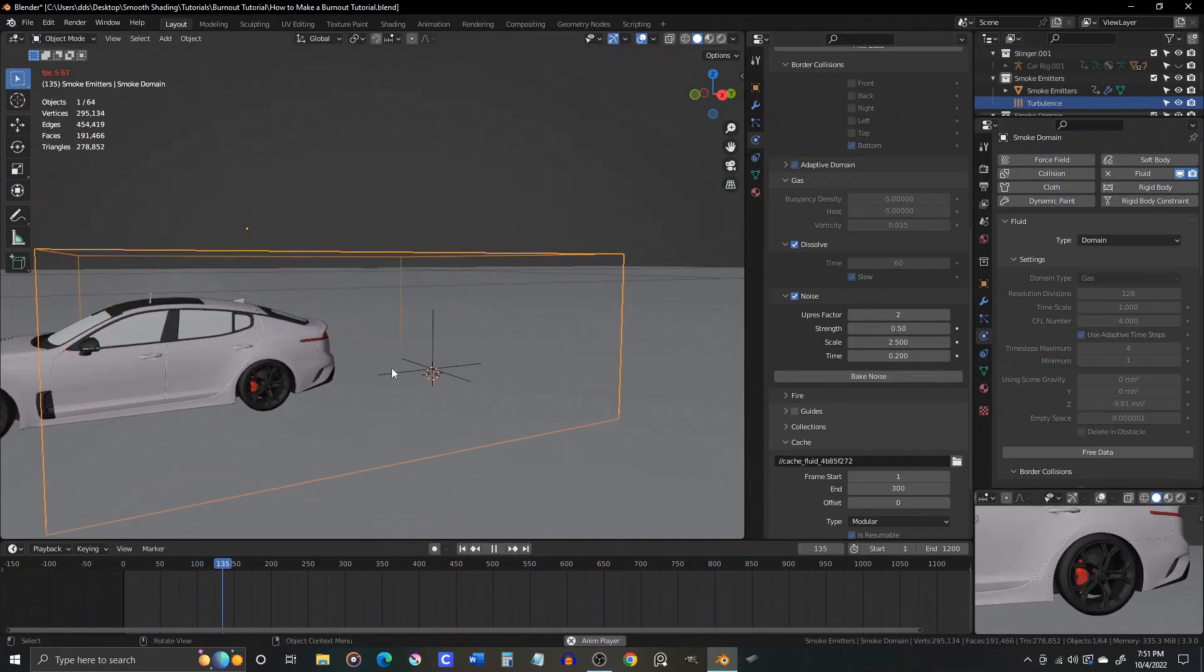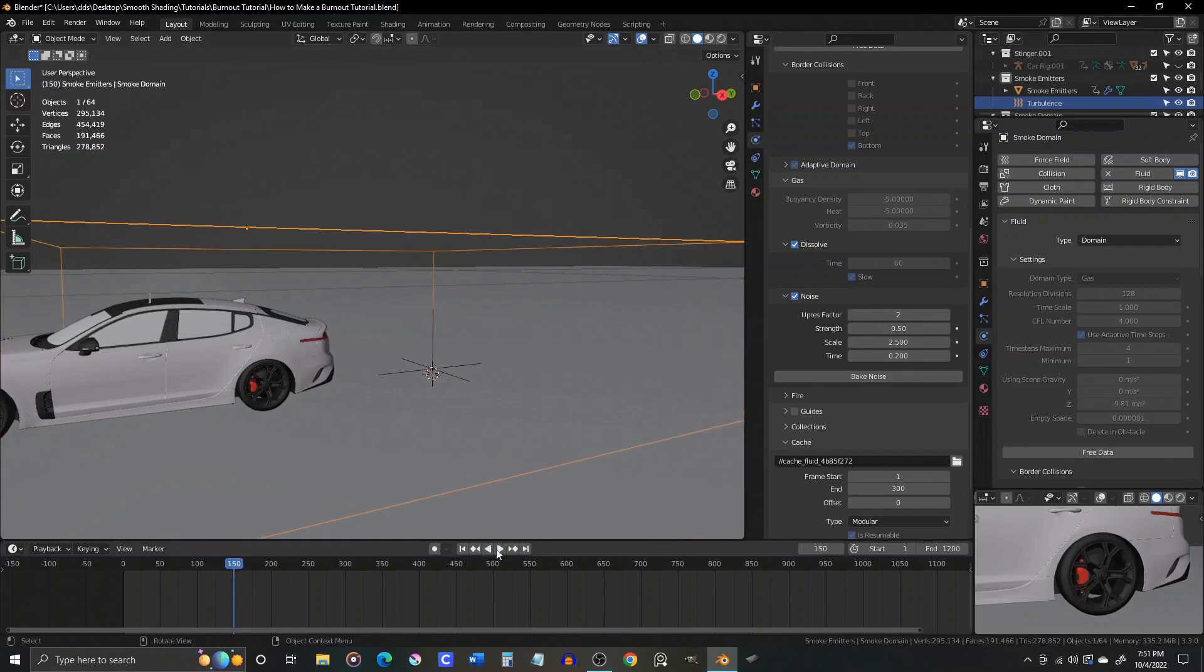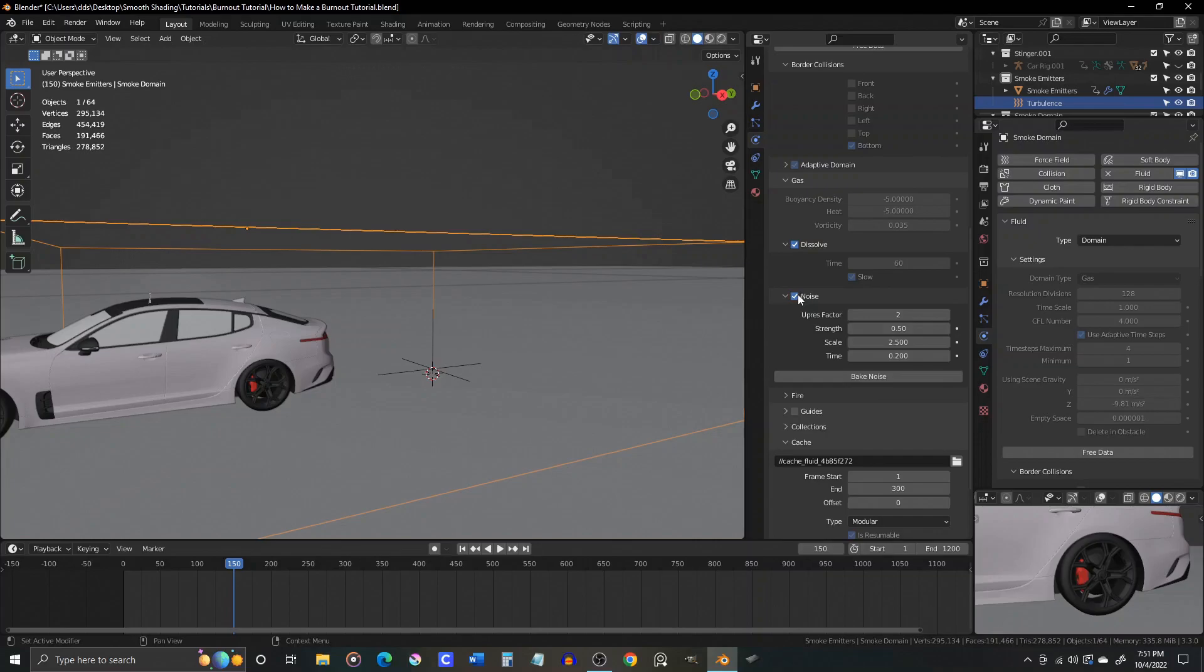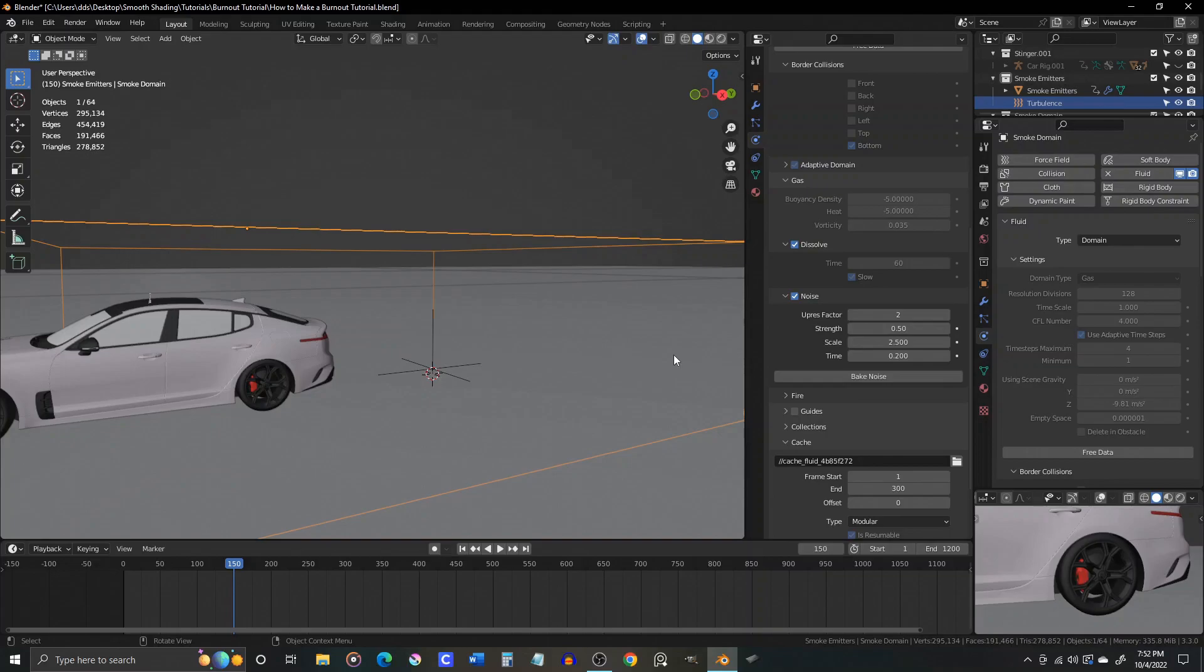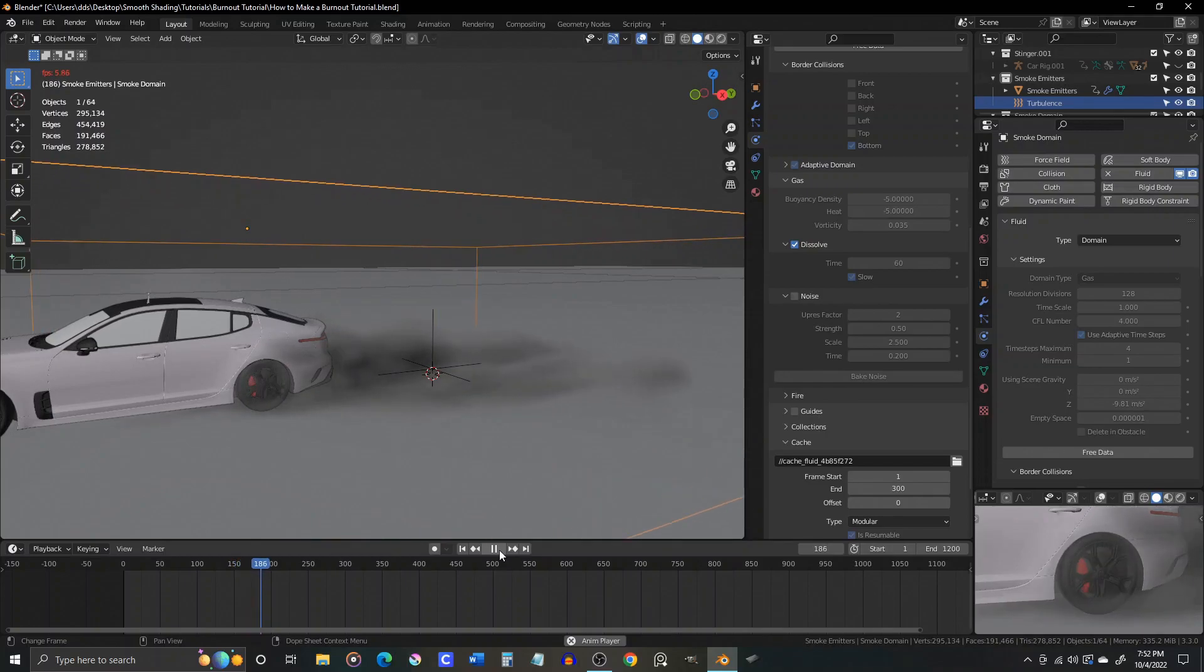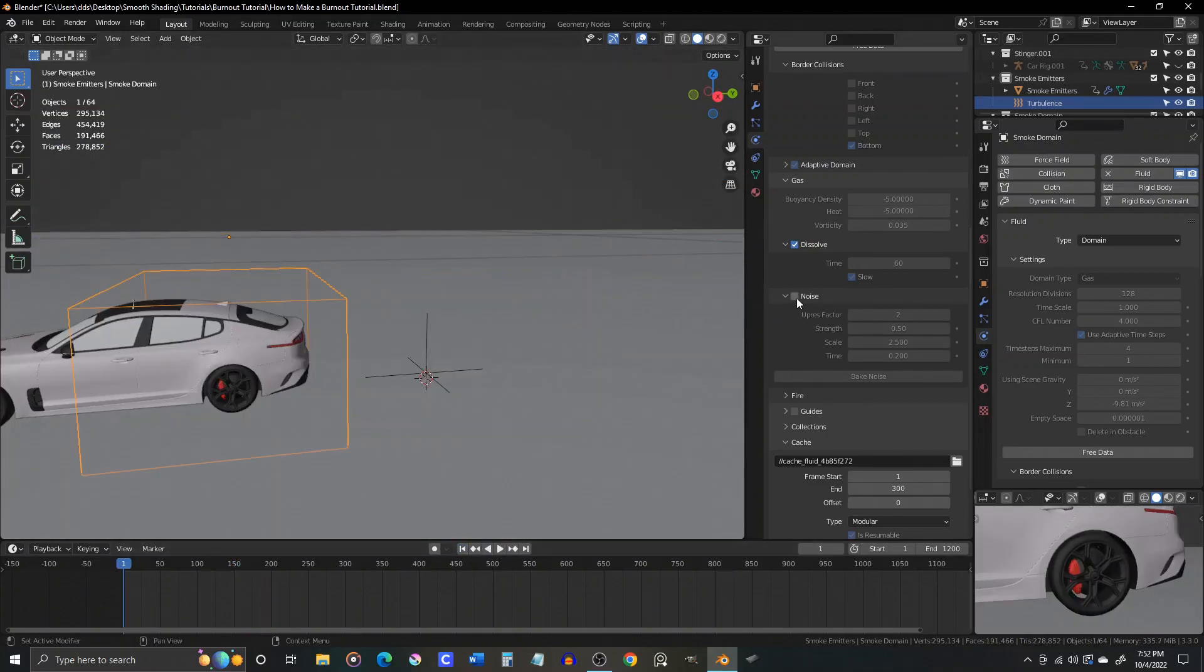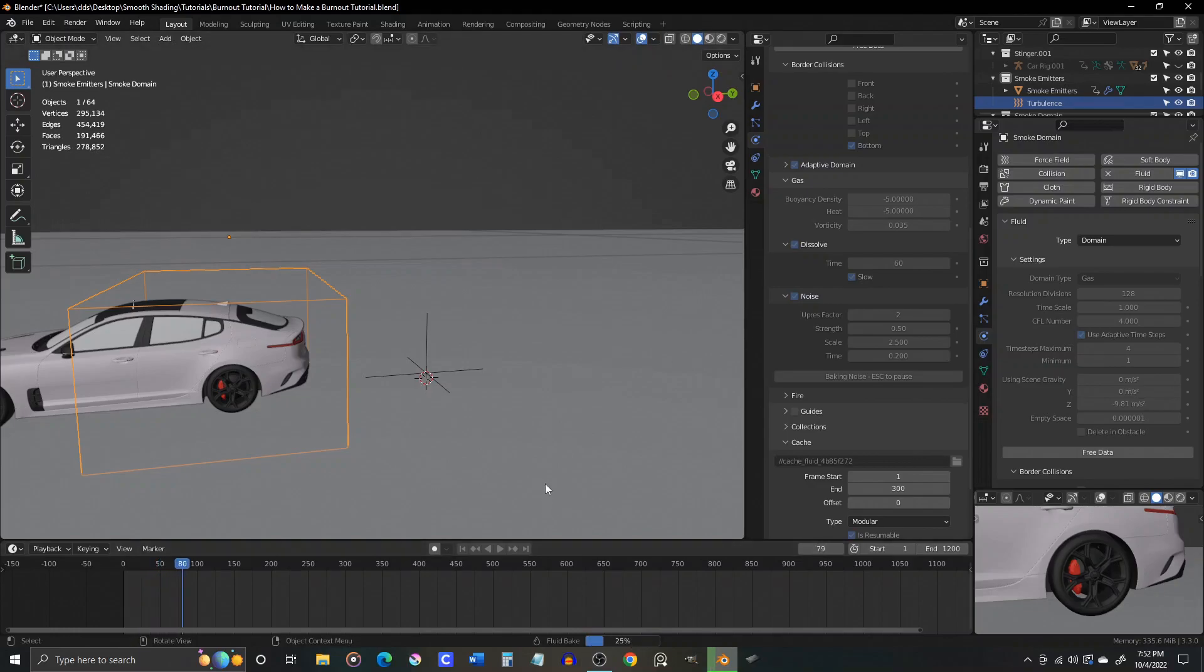Here's something that might mess you up though. If you have the noise checkbox checked, and you haven't baked the noise yet, you won't see any smoke in the 3D viewport after baking the main sim data. That can lead to many frustrating minutes of wondering why your smoke is not showing up. If you simply uncheck that box, then the sim generated by your main data will instantly show up in the viewport. Now you can recheck that box, and then bake the noise of your smoke sim.